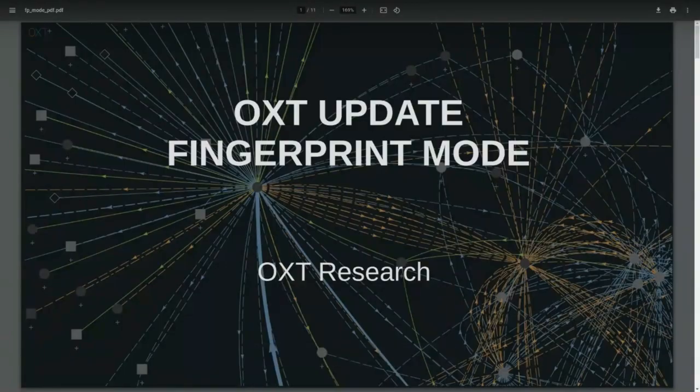Welcome everybody to this latest Street Side Sessions. Today we'll focus on OXT's latest update called Fingerprint Mode. This update has been something we've been working on for a little while. We released it a few weeks ago, and it would be good for some people to see a walkthrough and know where we're coming from and why we've put this out there.